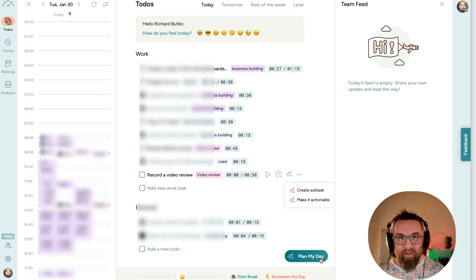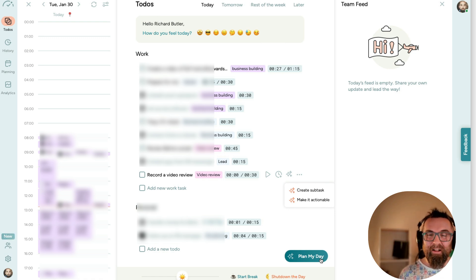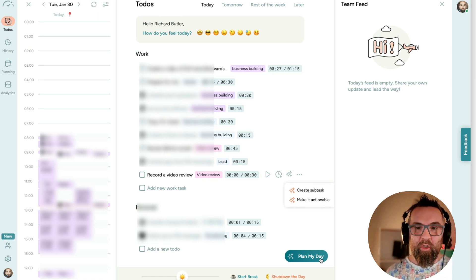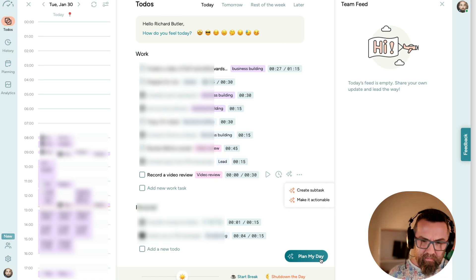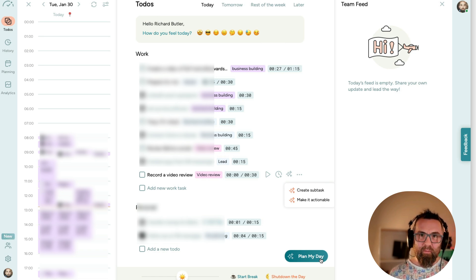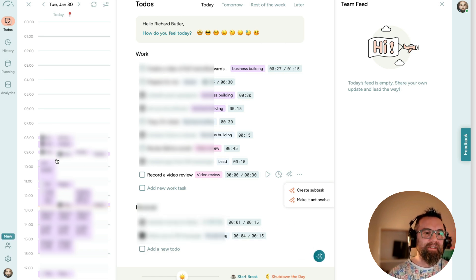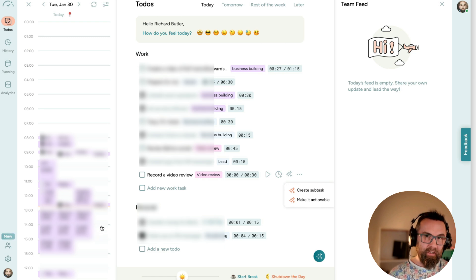I mean, I've 15 minutes before I meet a client and I thought I'll just record this quick review. But I would click on Plan My Day in the morning and it finds the slots in my calendar to put things in.